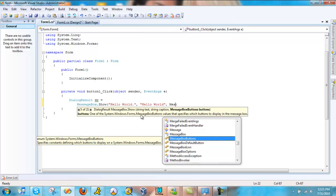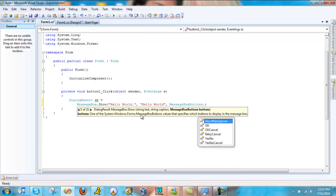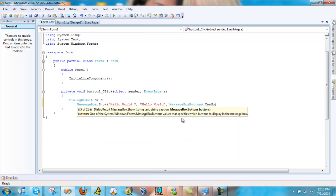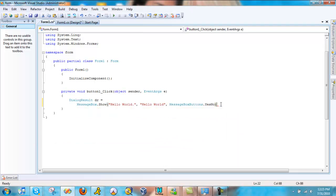Okay. Buttons. Dot. Yes. No. And now put that.